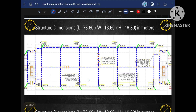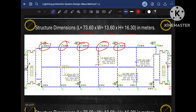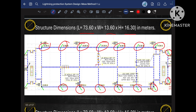Our project has length 73.6 meters, width 13.6 meters, and height 16.3 meters. The green color represents the down conductors. We count 18 down conductors in total, which should be distributed evenly around the perimeter of the project. Hope you are very clear with this point.